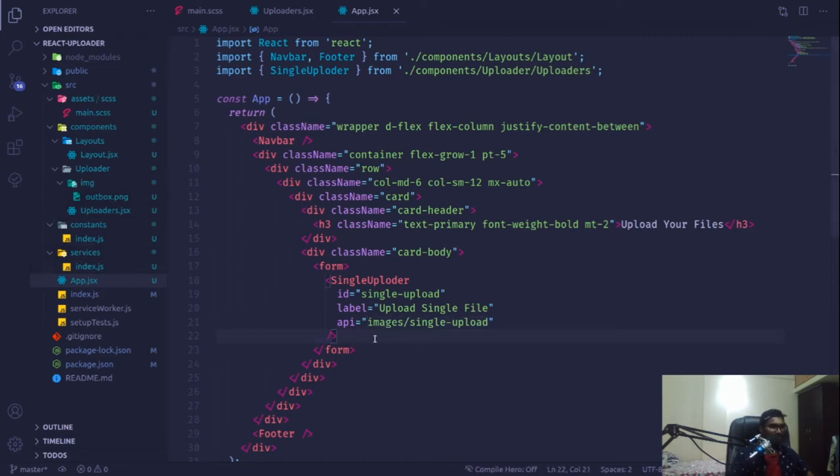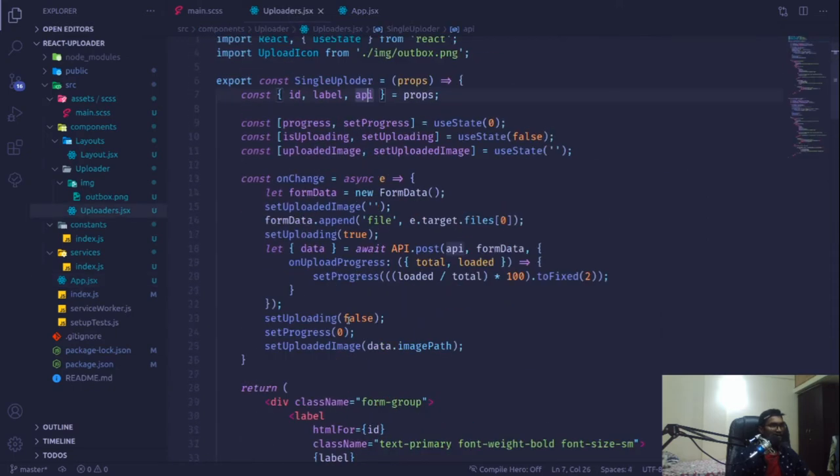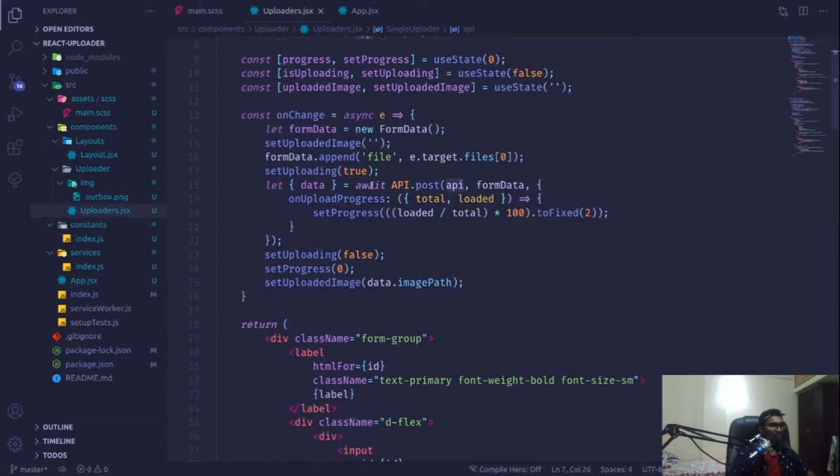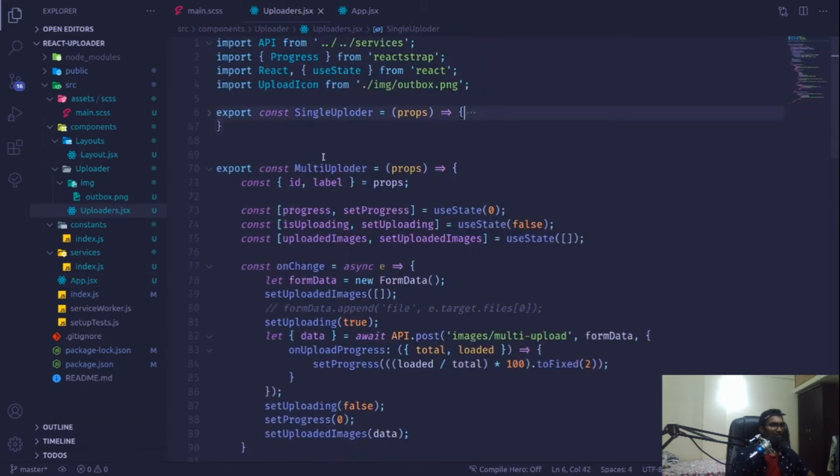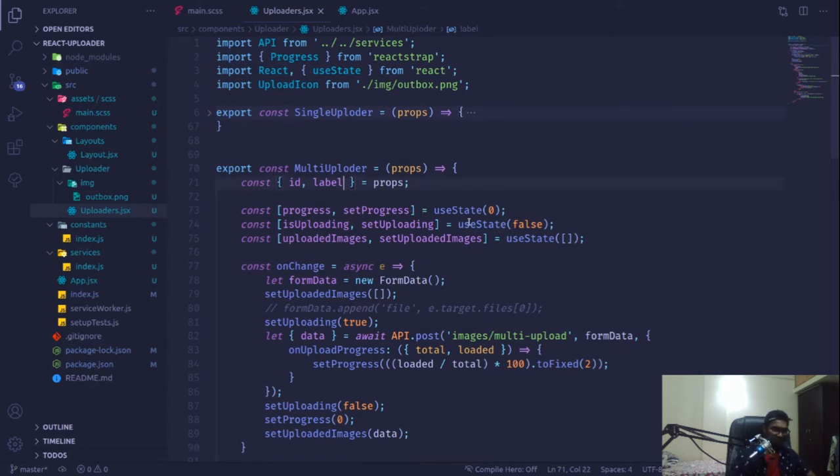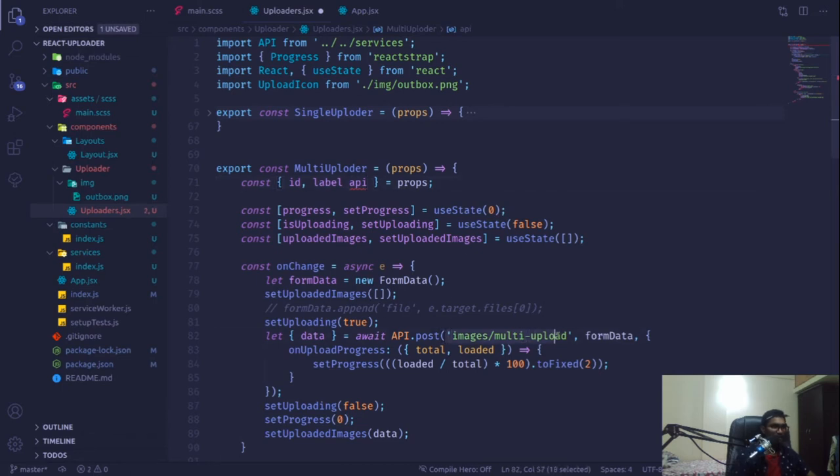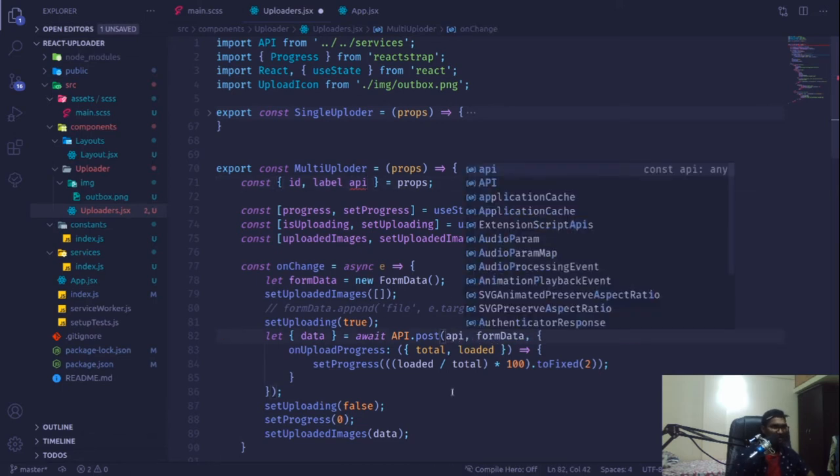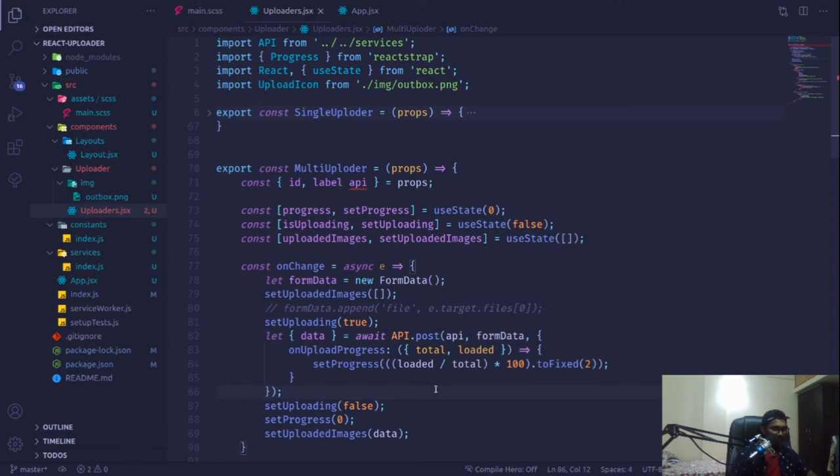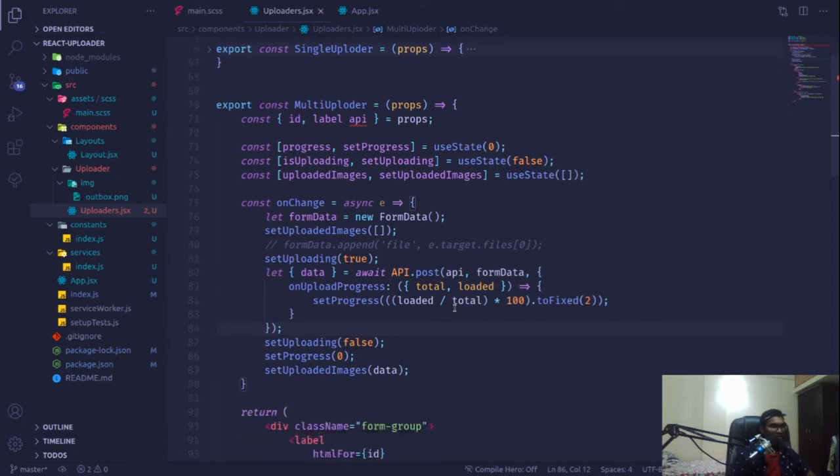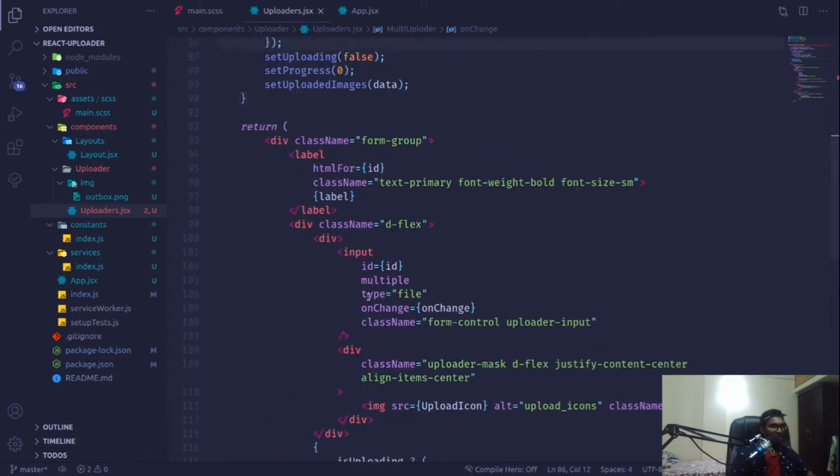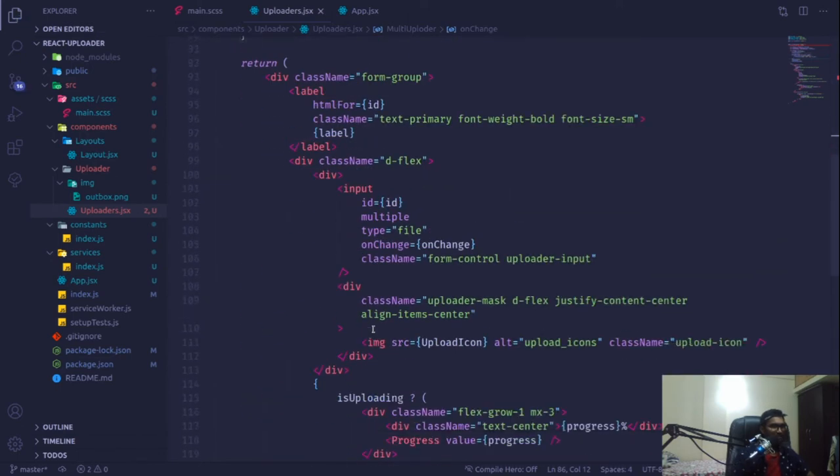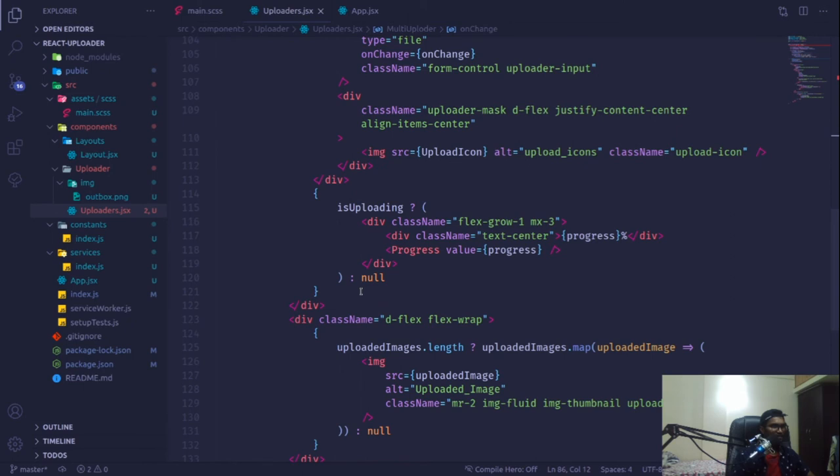With that all set, now it's time to do the same for our multi uploader component. We extract our API and pass it over here. For the file data, let's see what happens - if it's uploading is true, that's fine, otherwise go with this one.